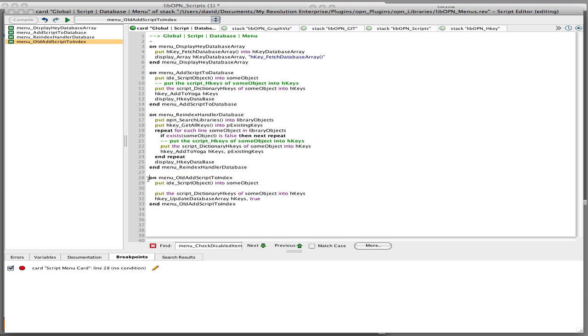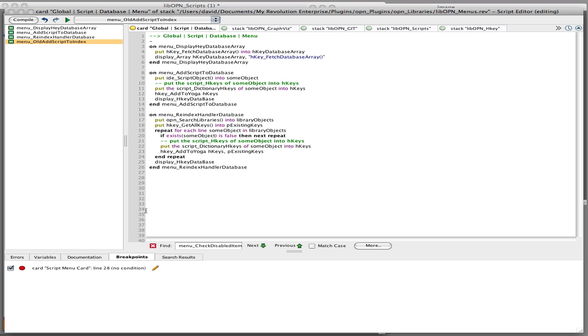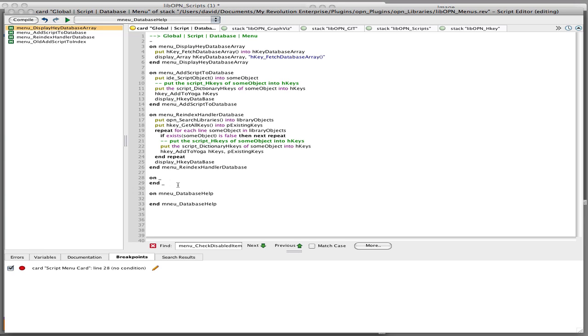Now, let's say if I don't want that, let's delete that, and let's put in a new divider here, and let's put in a new database handler, which would be some help for what this is about. Let's put in a new database help, and let's say answer, oh well, let's say rev.url.http slash slash www.rev.talk.org, something like that.